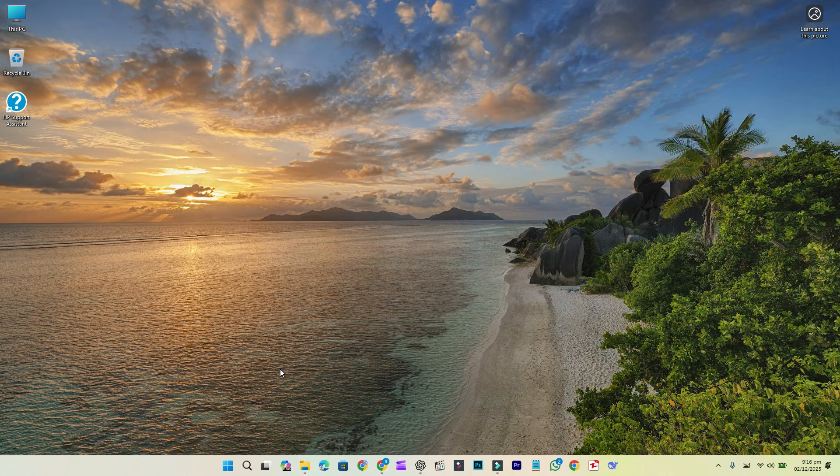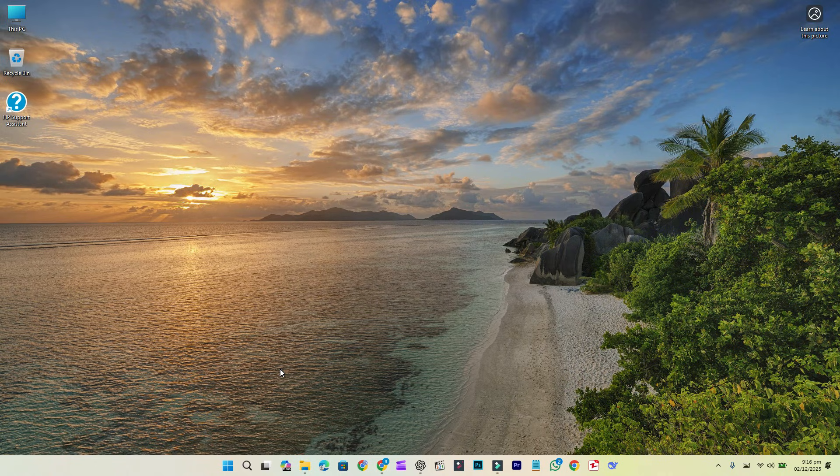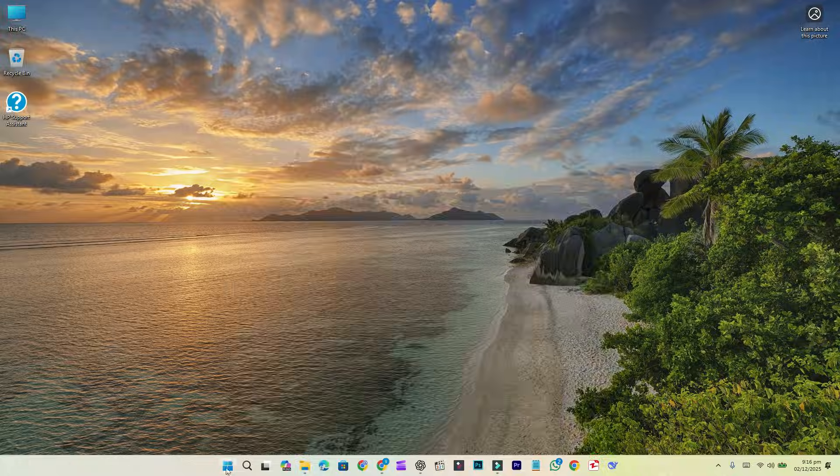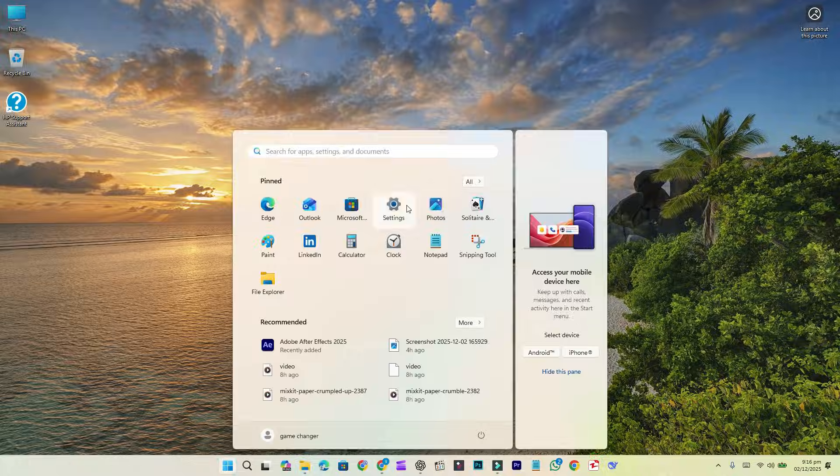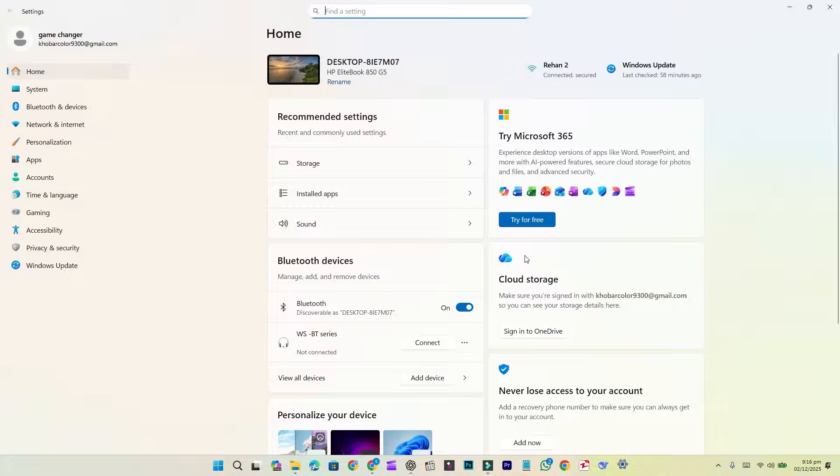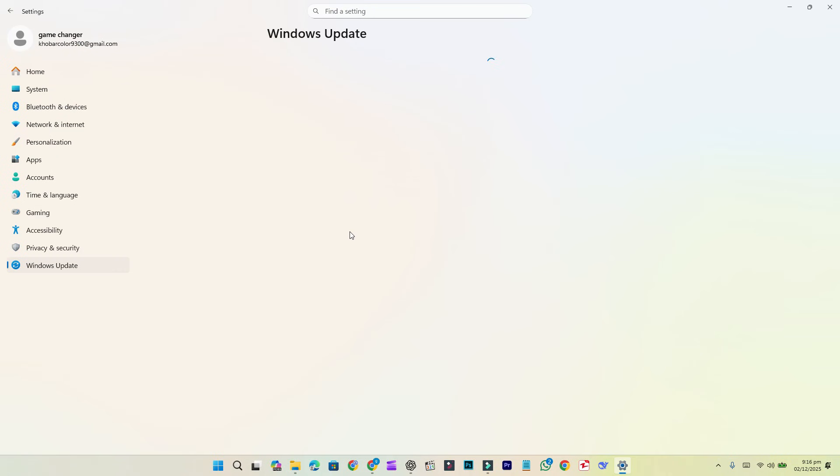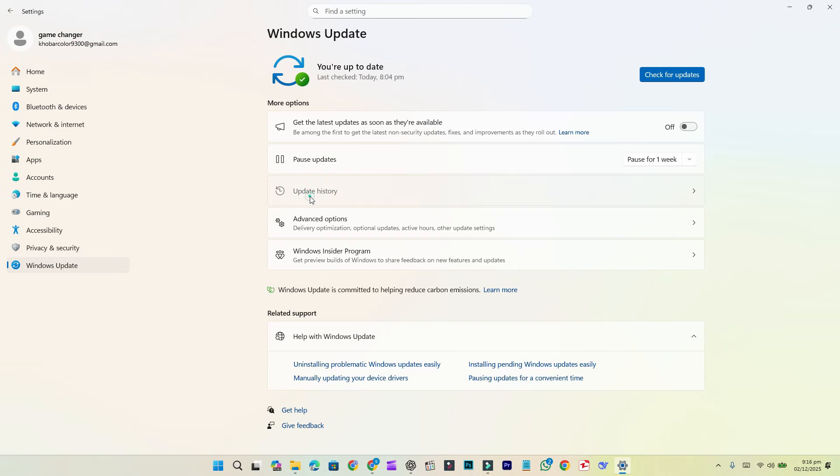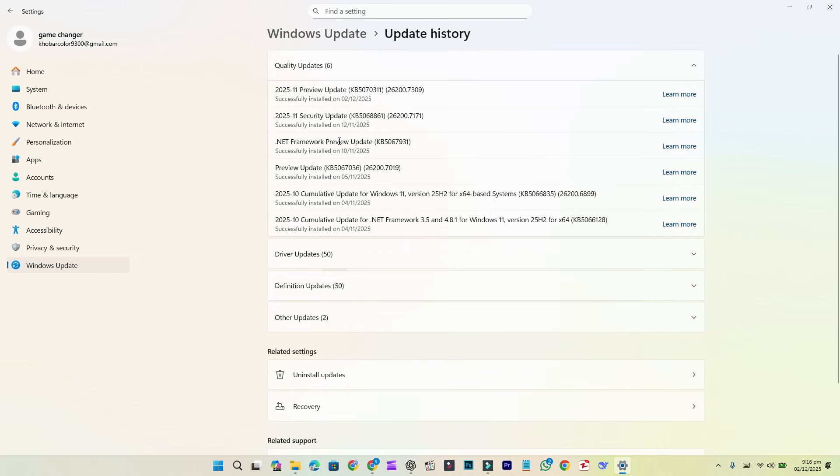The update was rolled out slightly later than expected, likely due to bug fixes or the Thanksgiving holiday in the USA. If you decide to install this update, you can check it in Windows Update under Update History. The update is identified as KB5070311.